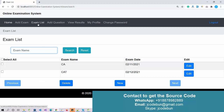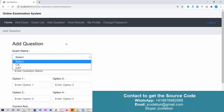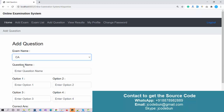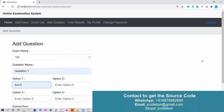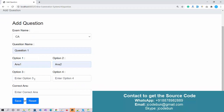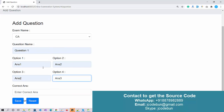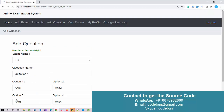Another module we have is to add a question. When you edit an exam it displays into the exam name field. I select the exam name, enter Question 1 with four answer options — Answer 1, Answer 2, Answer 3, and Answer 4. I select the correct answer as Answer 3 and click Save. Data is saved successfully.